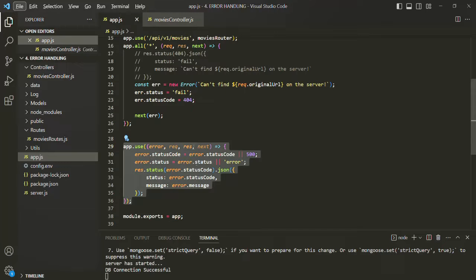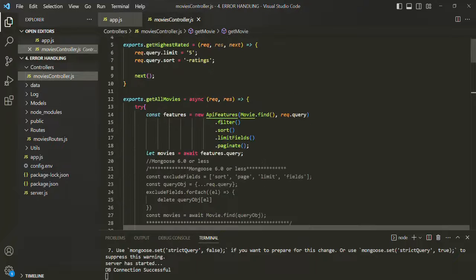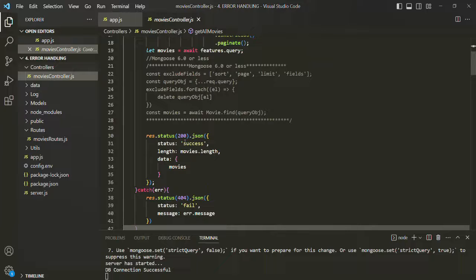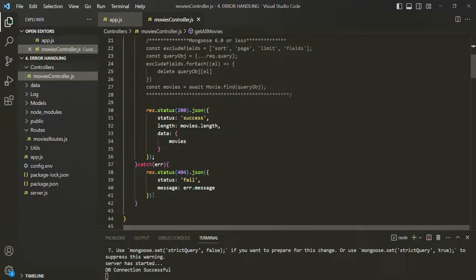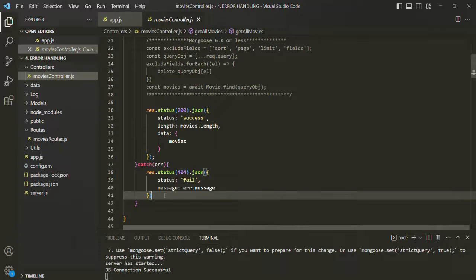We can also call this global error handling middleware from our movies controller — from these route handler functions, in the catch block we can create a new error object, set the status and statusCode and message properties, and call next with that error object. But I'm not going to do it here because in the next lecture I'm going to show you a more proper way of handling these errors by creating an error class. This is all from this lecture — if you have any questions, feel free to ask.